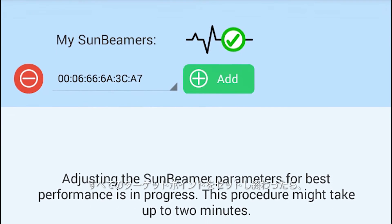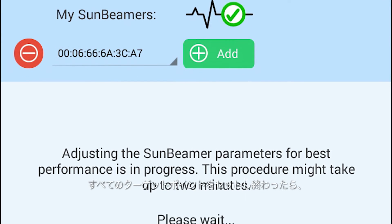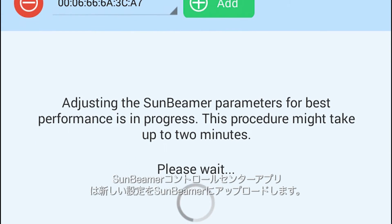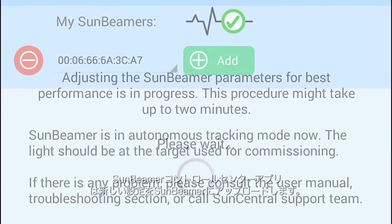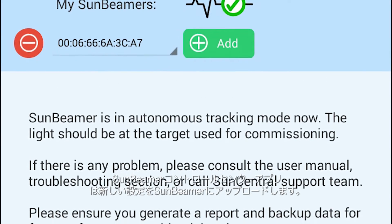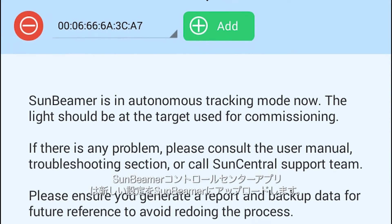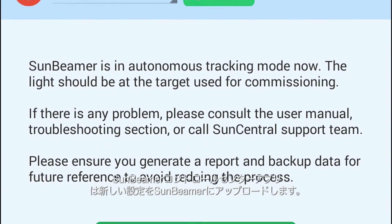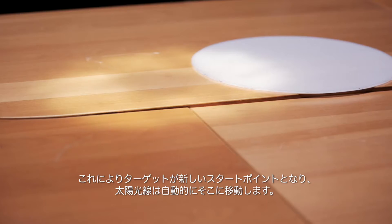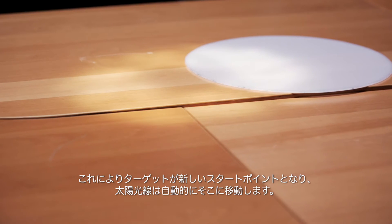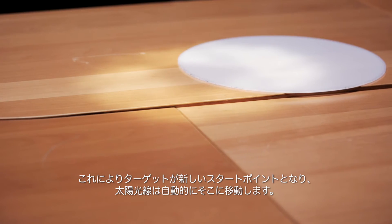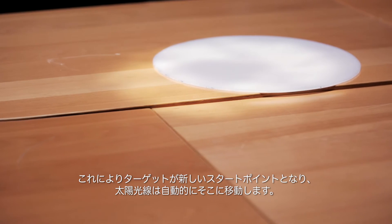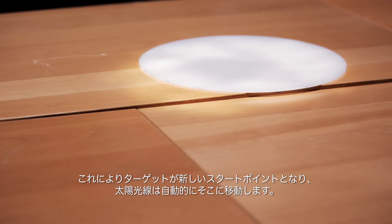Once you have set all of your target points, the Sunbeamer Control Center app will upload the new settings to the Sunbeamer. These will make the target your new starting point and the Sunbeam will move there automatically.